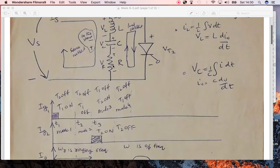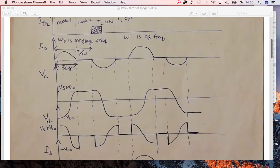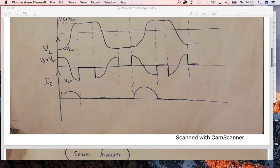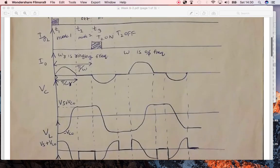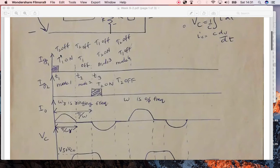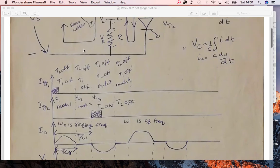We have the gate currents of T1 and T2, the output current across the resistance, and the voltages of the inductor and the capacitor, along with the supply current. When this DC voltage source is on, current flows and appears across the load. When T1 is on and T2 is off, the supply current appears across the load; then when both thyristors are turned off, no current flows.